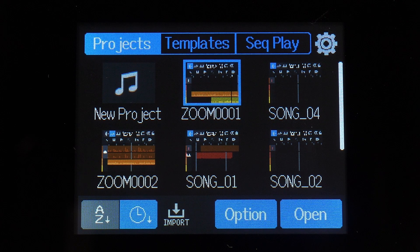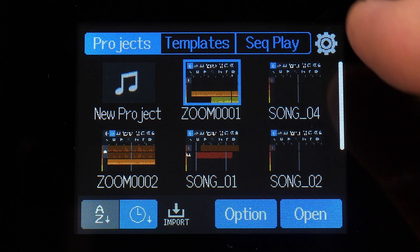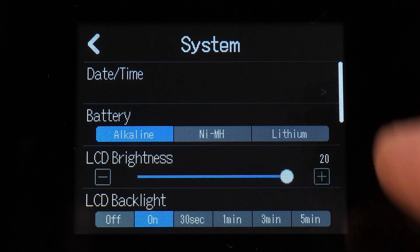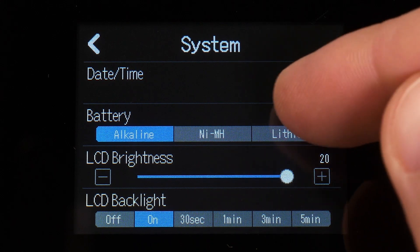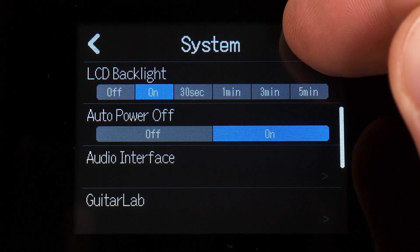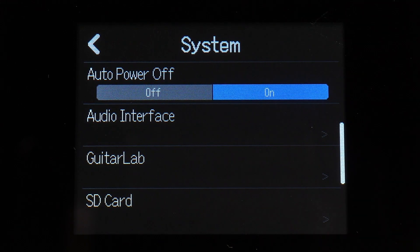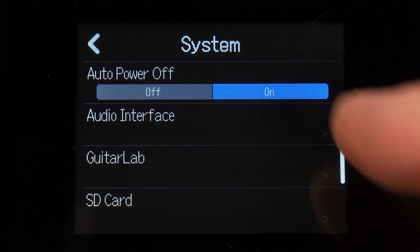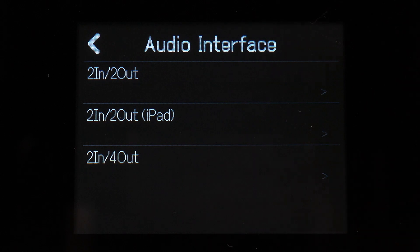On the main project screen, select the gear icon in the upper right hand corner to enter the system menu. Next, select audio interface.